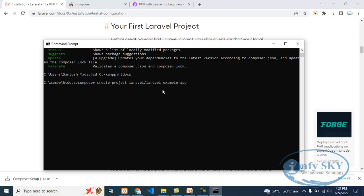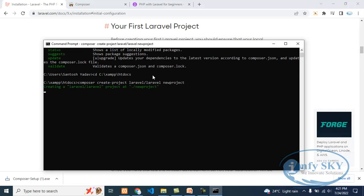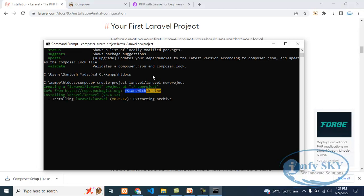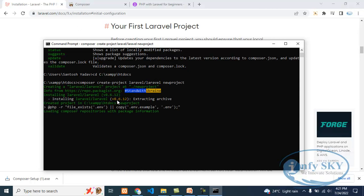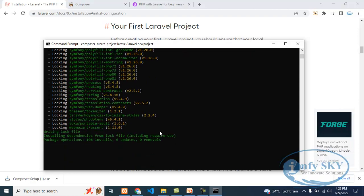I will change the project name. I will write 'new project' and then Enter. What it will do — it will create a new project in Laravel. See, we are using the latest version, that is v8.6.12 Laravel. It is getting downloaded. It will take some time to install and download, so we will wait for that.